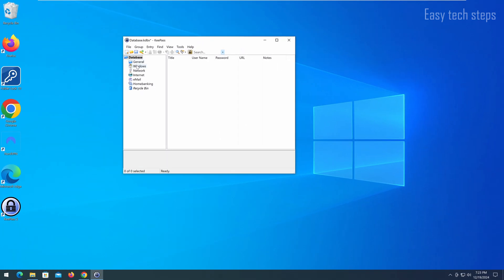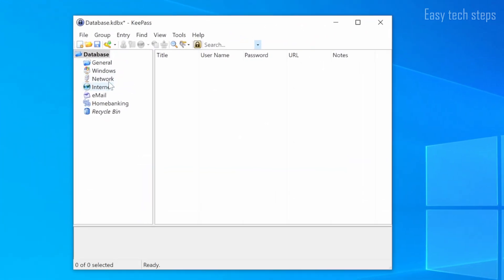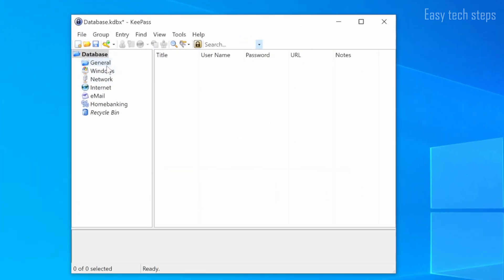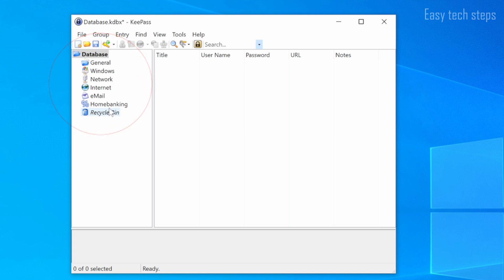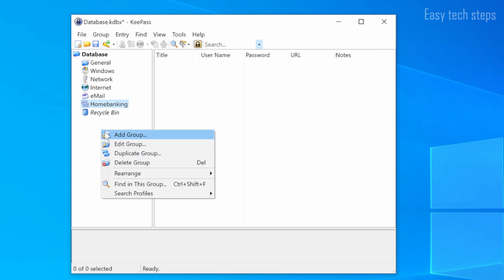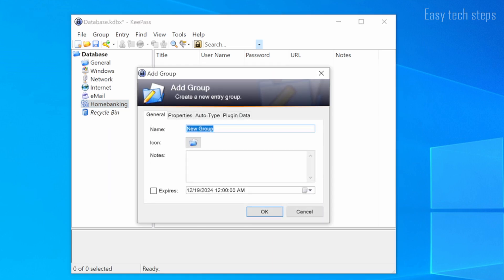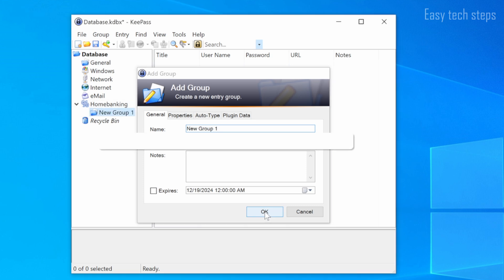To manage passwords more effectively, the software provides pre-made groups such as bank, email, internet, etc. You can add your own groups by right-clicking on the empty space in the navigation area on the left and selecting Add Group. Name the group and click OK.